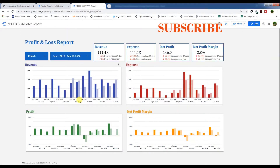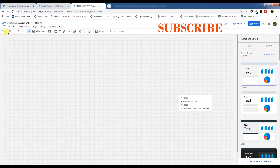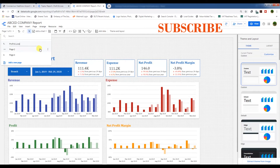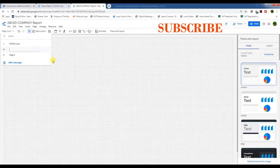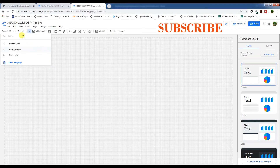Go to the report we made last time and enter edit mode. First, we need to add two new pages. Rename the first page to Profit and Loss, the second page to Balance Sheet, and the third page to Cash Flow. Now we have these three pages.